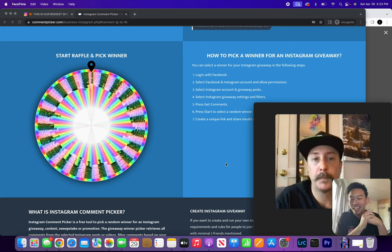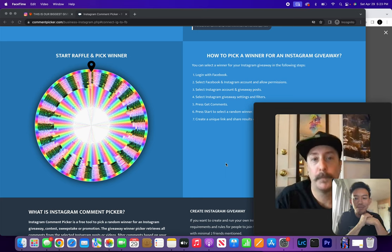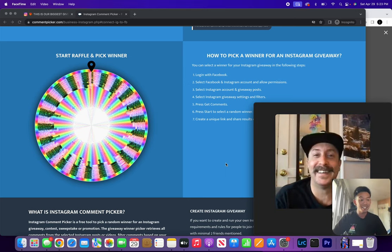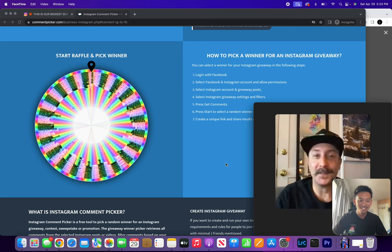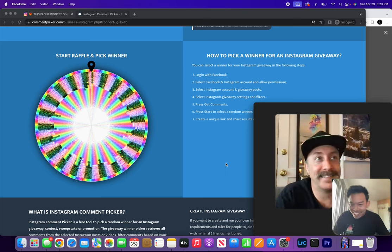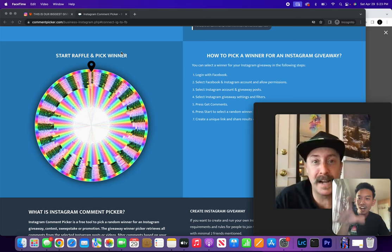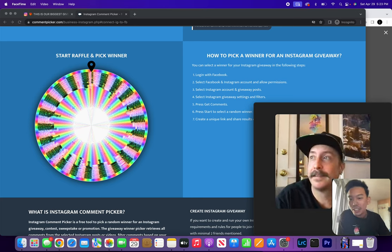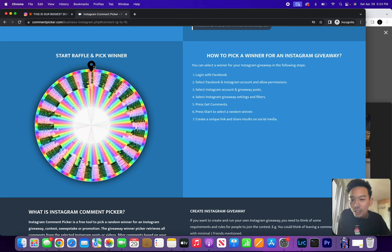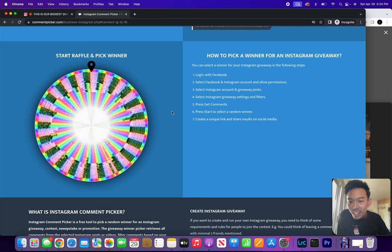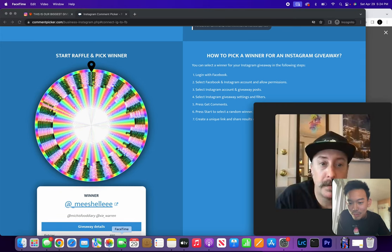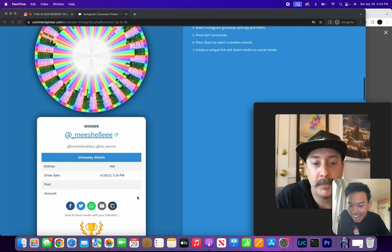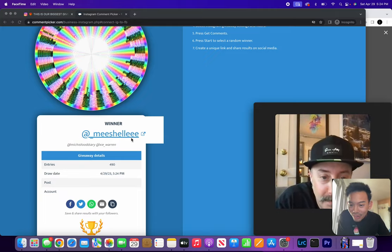Okay cool, so let's select the winner without further ado, let's do it. All right, let's go, little drum roll. So this is a random comment picker from the Instagram giveaway, so let's check it out and it's spinning, it's spinning, and we got Michelle!